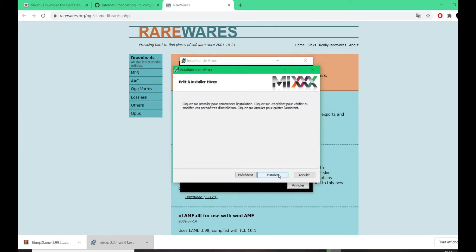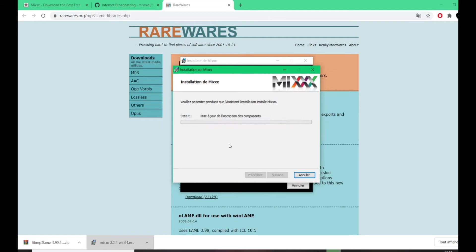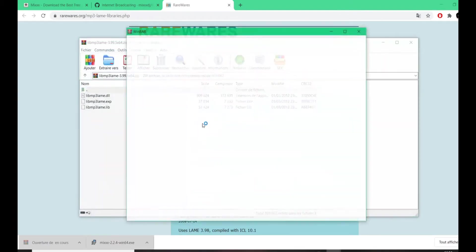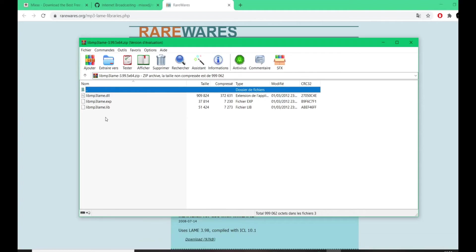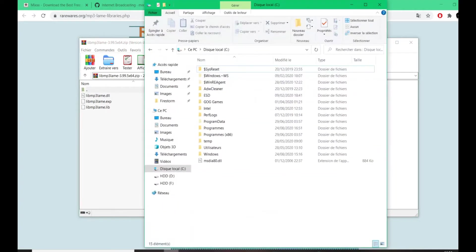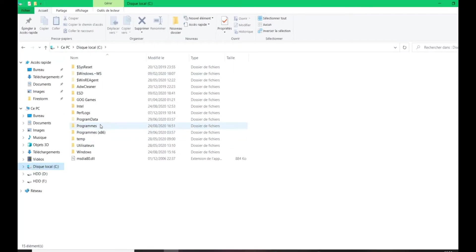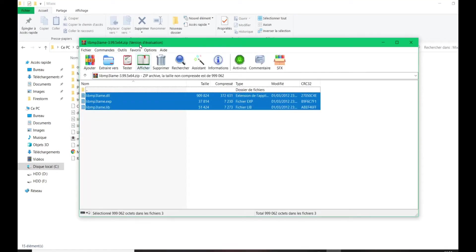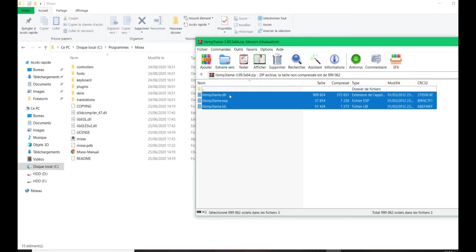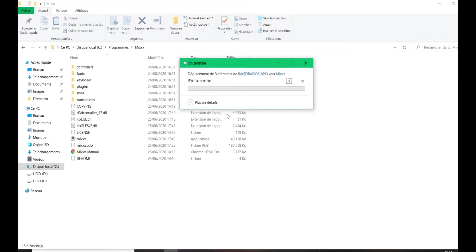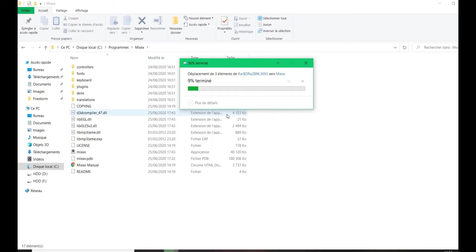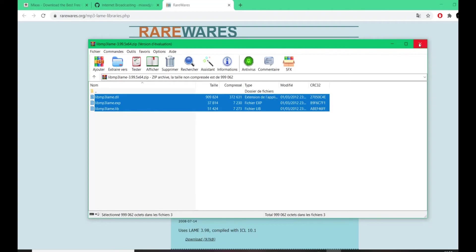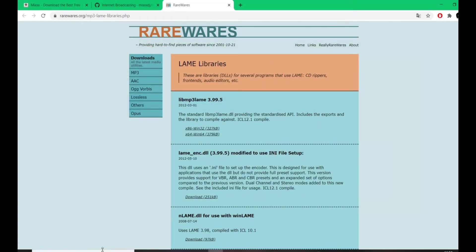Install MixXX like any regular software, then close it — do not launch MixXX yet. Now we're going to put the LAME MP3 codec into MixXX. Using WinRAR or 7-Zip, unzip the LAME MP3 library. Then go to your C drive, Programs, and open the MixXX folder. Take the three files from the LAME MP3 library and drop them into the MixXX source folder. This installs the LAME MP3 codec and allows MixXX to stream in MP3 format for Second Life.